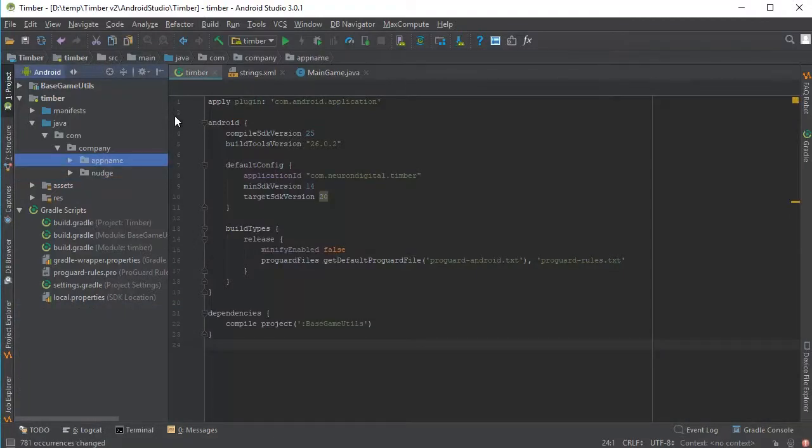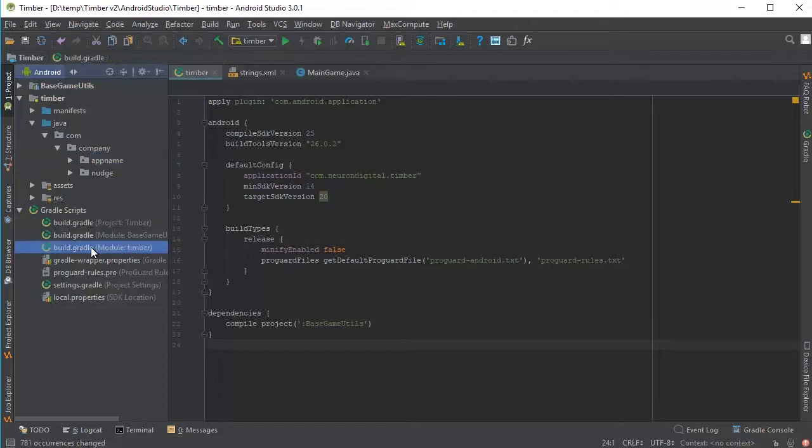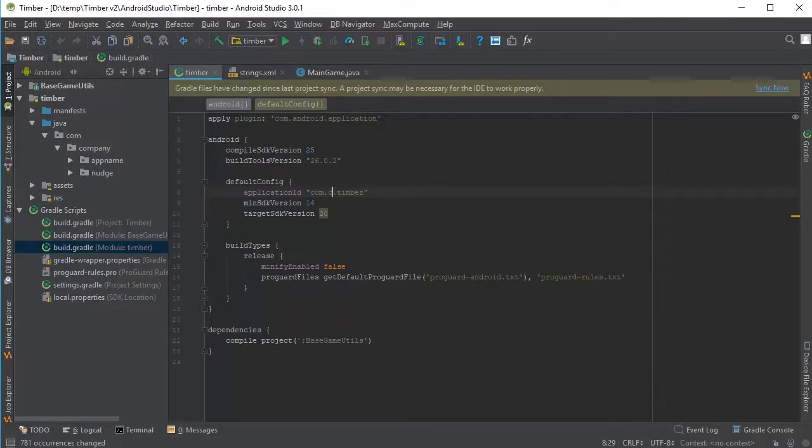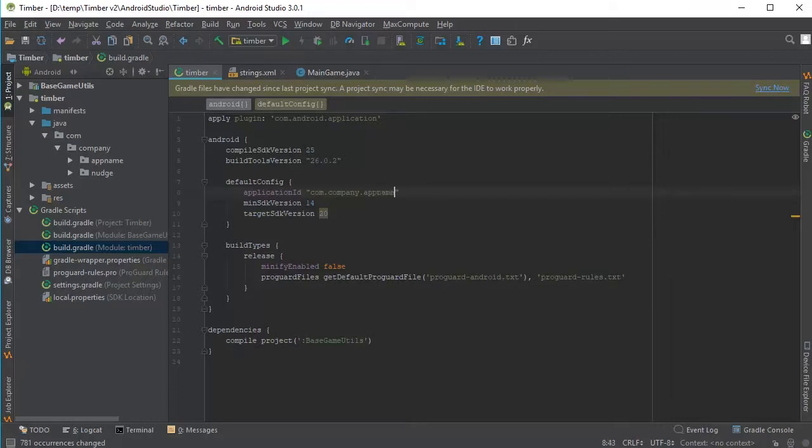Okay, so we need now to open the build.gradle. It's already open, but if it's not, just go to module here, Timber, and open it. And we need to change the package name here to the same one that we used here. So Company and instead of Timber, we're going to put in AppName.